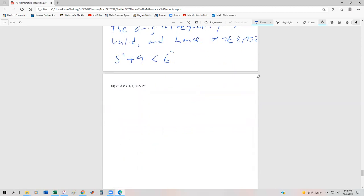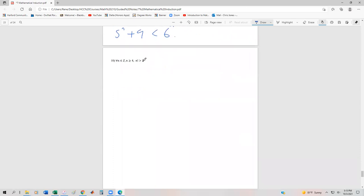One of the sneakiest of these inequalities is this one: for all n in the integers, for n greater than or equal to 4, n factorial is greater than 2 to the n. For those of you that are computer science majors, this might be important with respect to Big-O notation. For those taking algorithm analysis later, this shows it takes longer to run something in factorial time than exponential time. Let's go ahead and prove this.